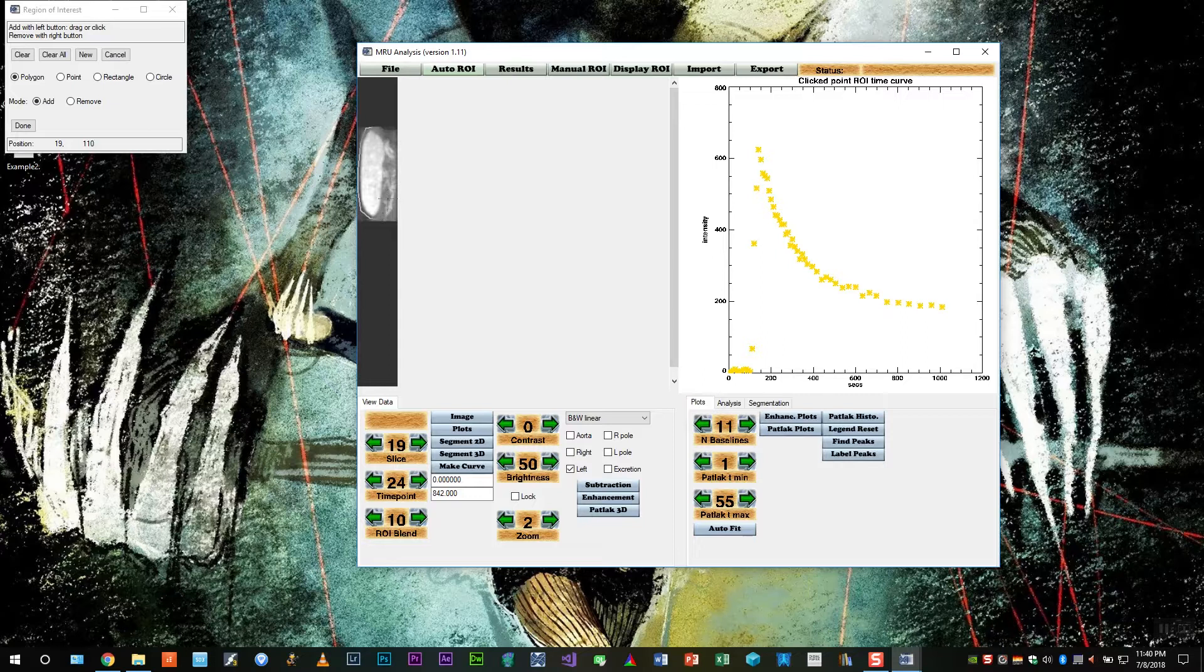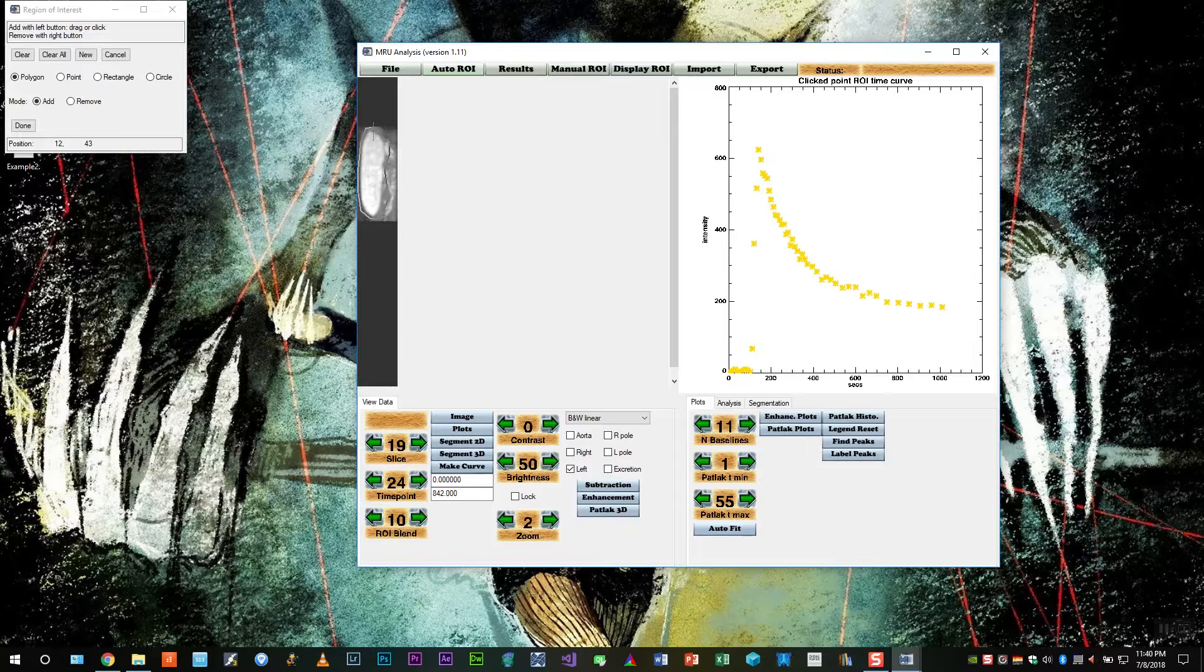And so if we make a mistake and click somewhere inside the kidney or too far away, you can right-click to undo the mistake. And finally, we need to place the region inside the kidney.